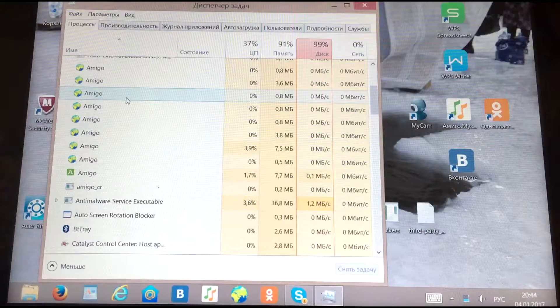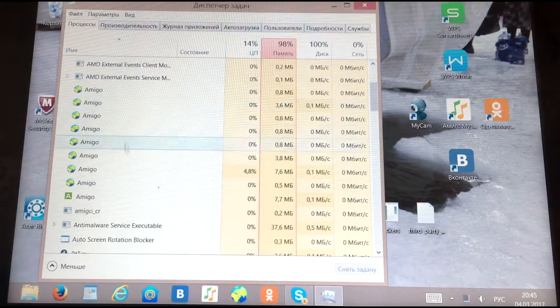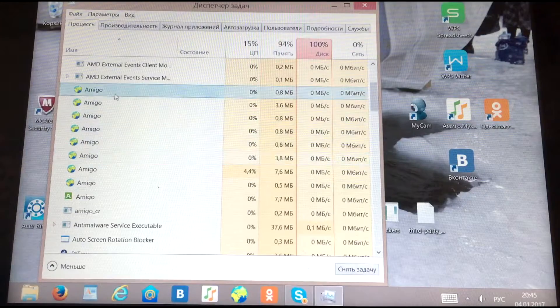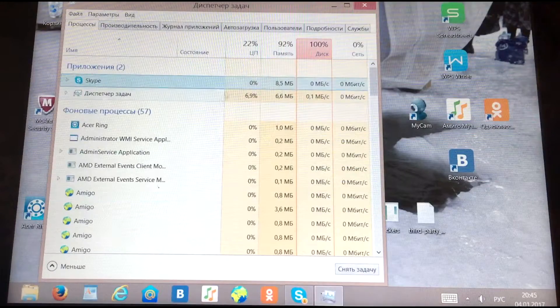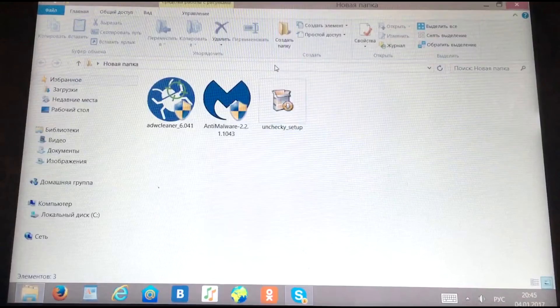To start, you need to download 3 programs. I'll leave the links to these programs in my group on VK, and the link to this post will be in the video comments.